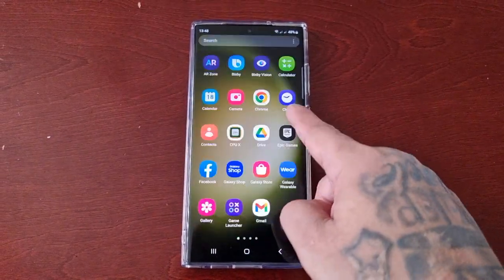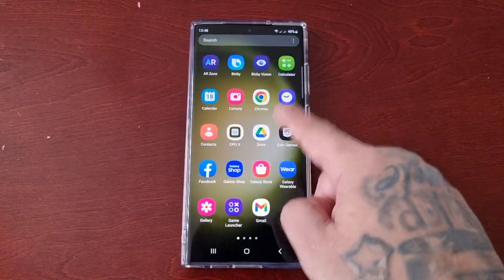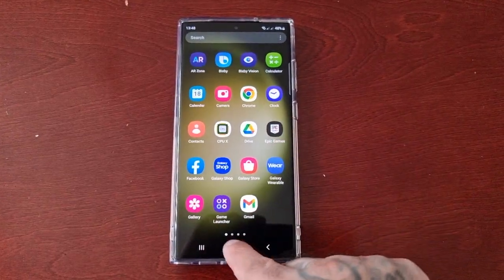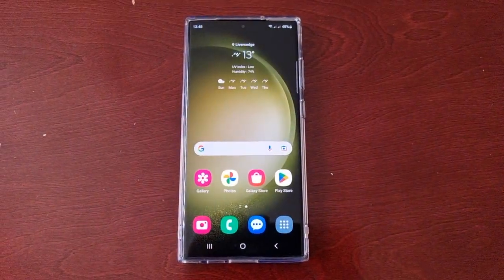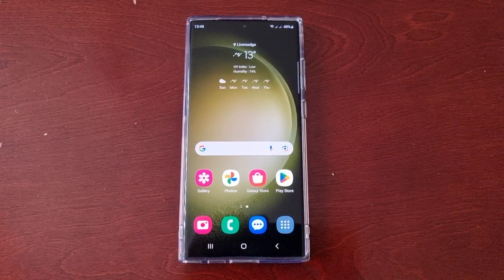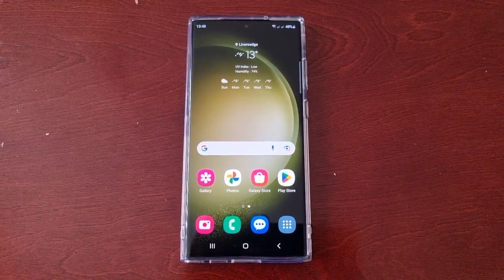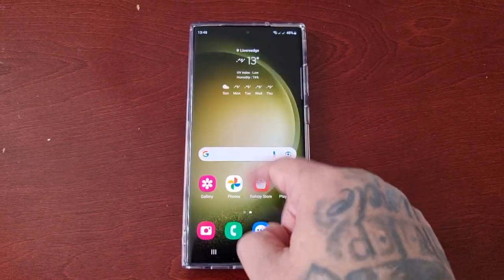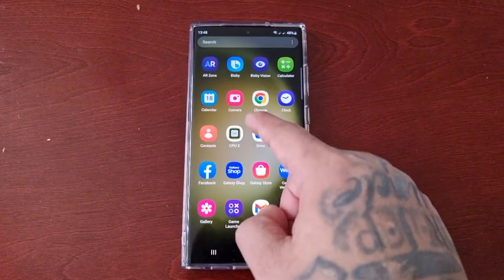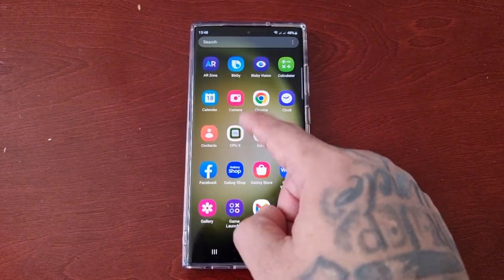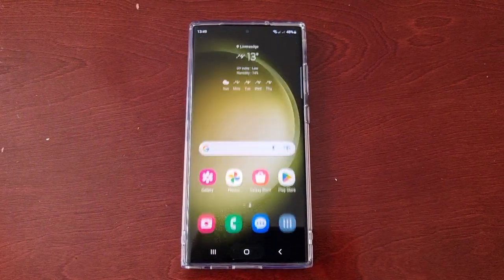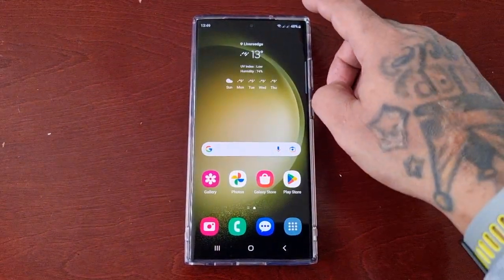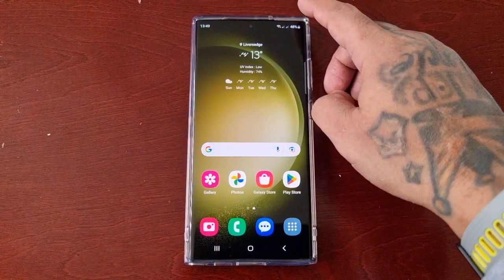It's your boy the Android Doctor back again with another very useful tip for Samsung Galaxy S23 Ultra users. This time I'll be showing you how to turn on data saver. This works by limiting how much data your apps can use in the background when you're not connected to Wi-Fi, so if you want to save data just turn it on.